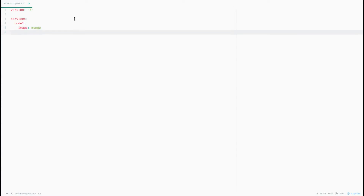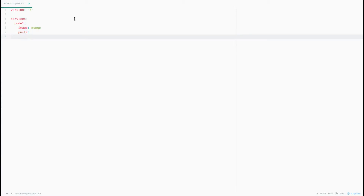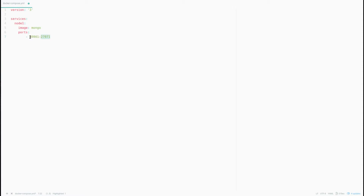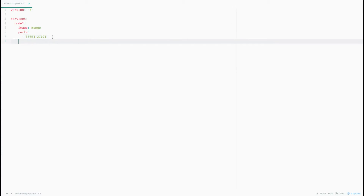I'm going to map the port of MongoDB from the container to the outside world. For that I'm using port number 30001 externally, and the internal port number inside the Docker container will be 27017. So this exposes the internal MongoDB port publicly on port 30001.